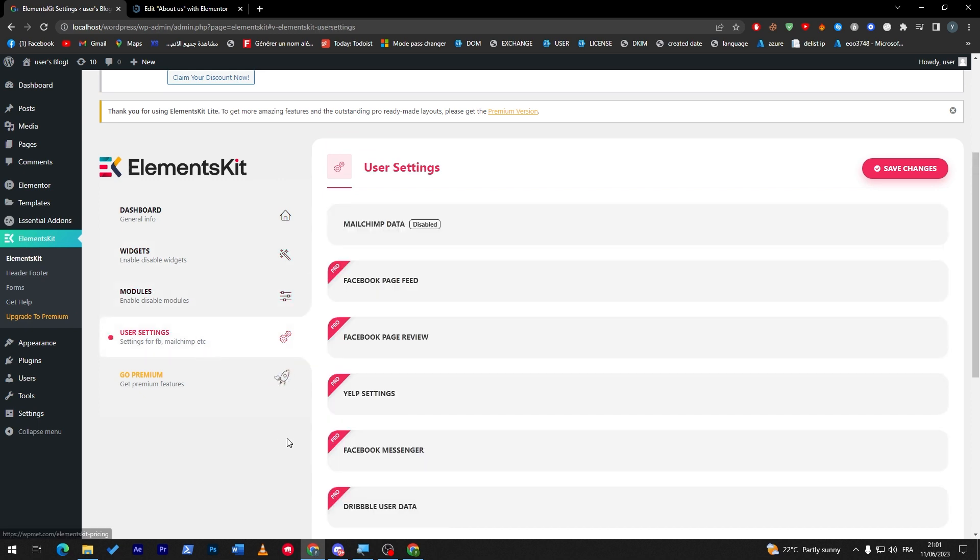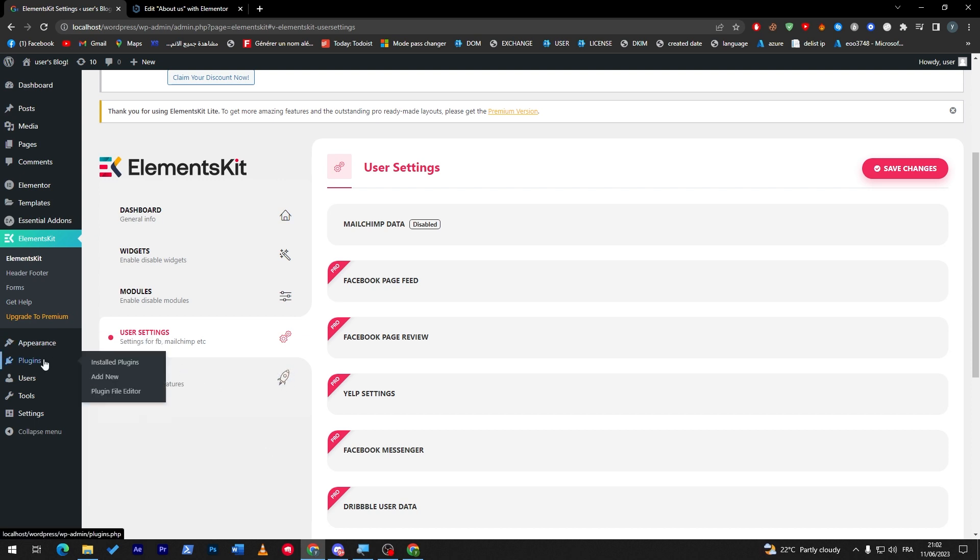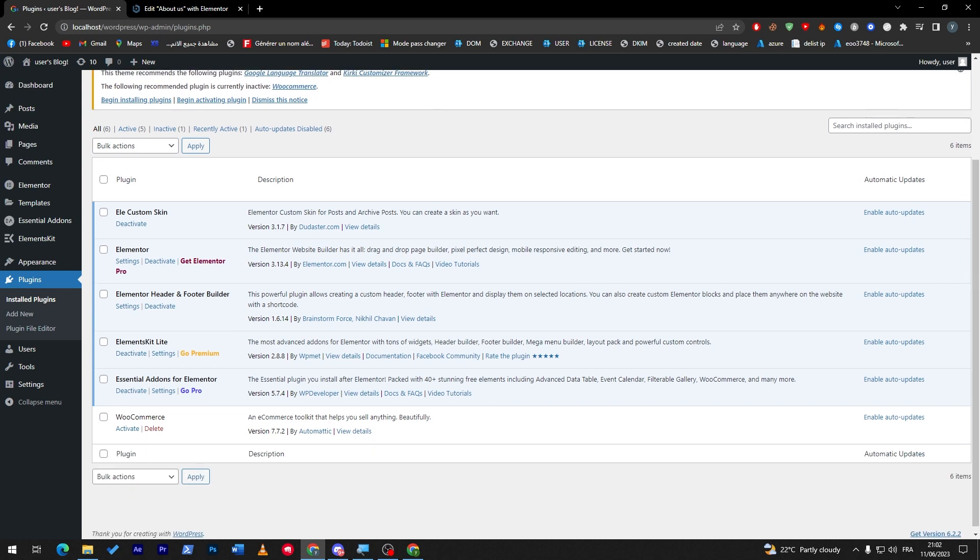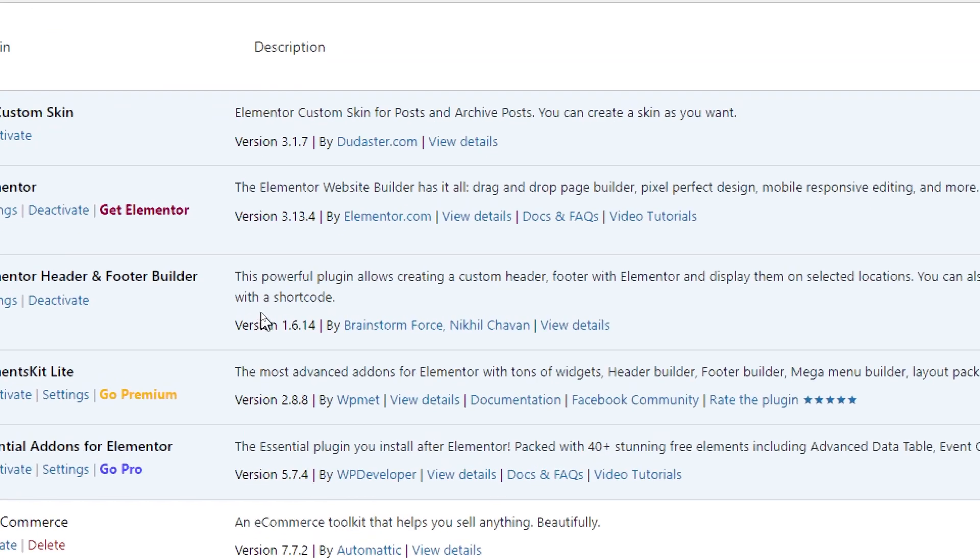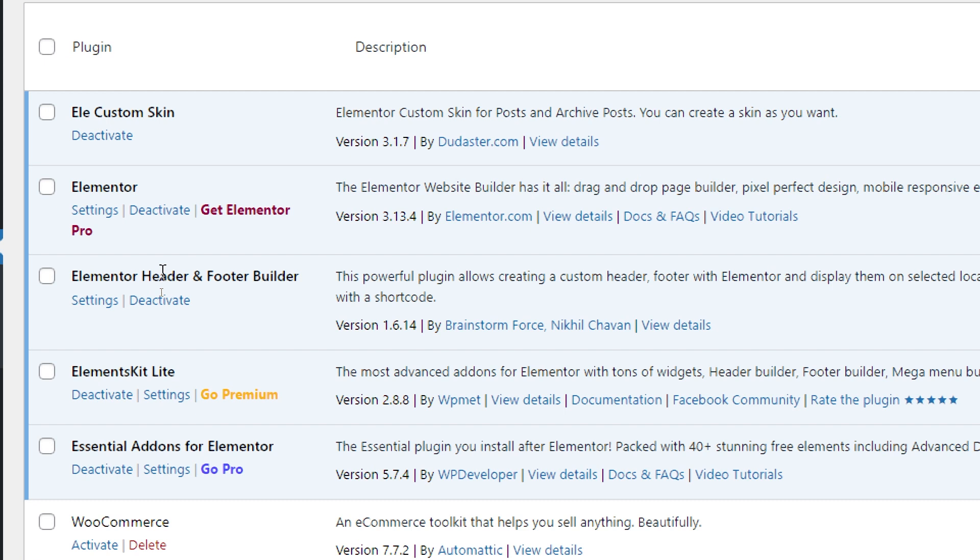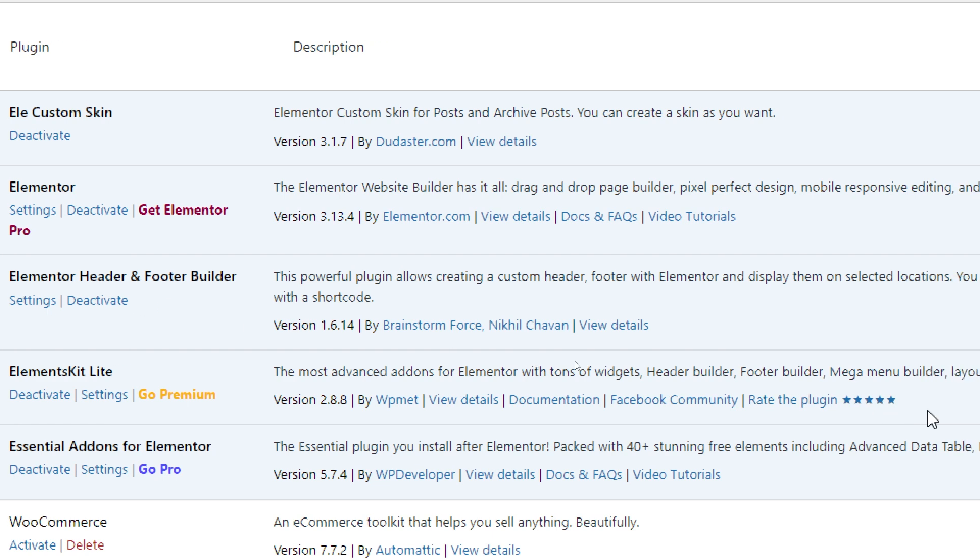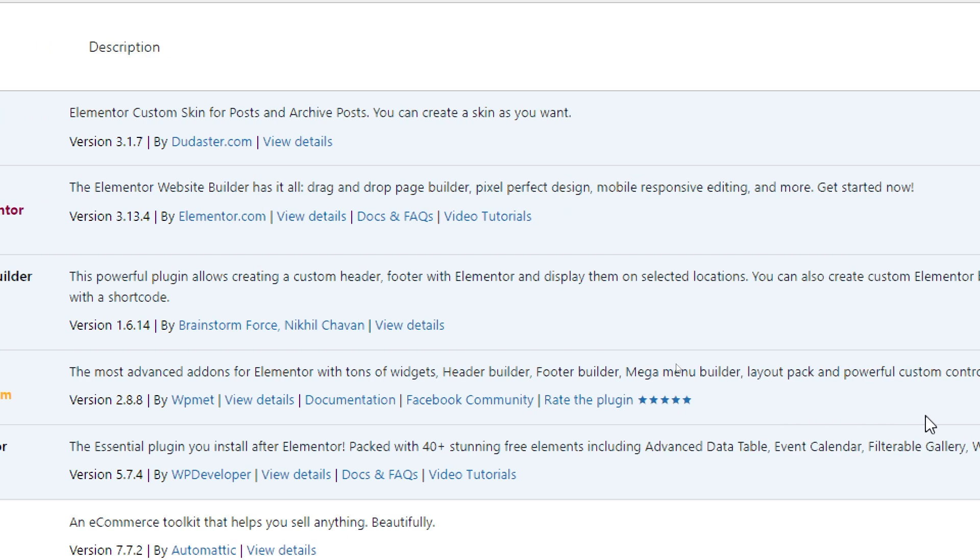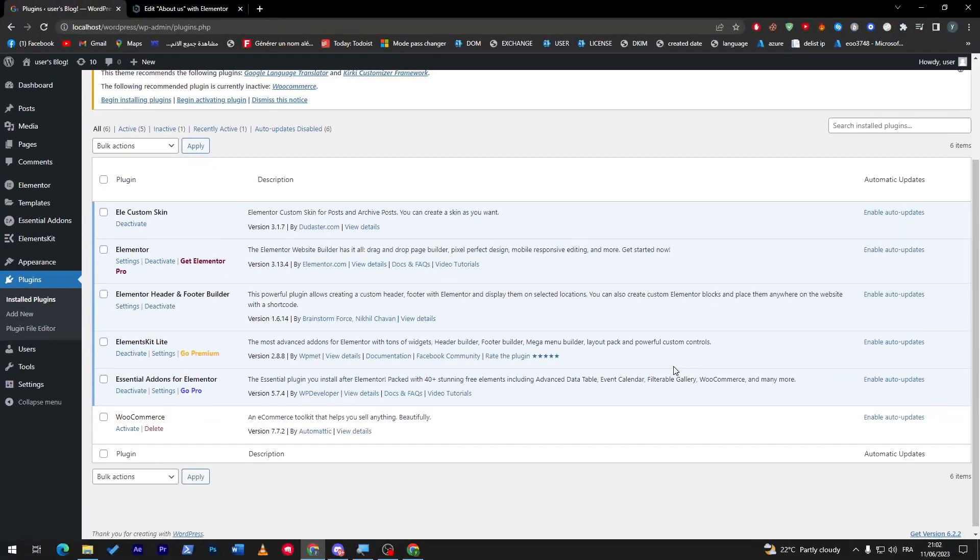And last but not least plugin, which is the Elementor Header and Footer Builder. This Elementor Header and Footer Builder, as the name says, will make a huge difference in your designing capabilities of the header and footer. It will open to you all kinds of custom headers and footers with Elementor and will display them on selected locations that you'd like. You can also create custom Elementor on the website with a shortcode.